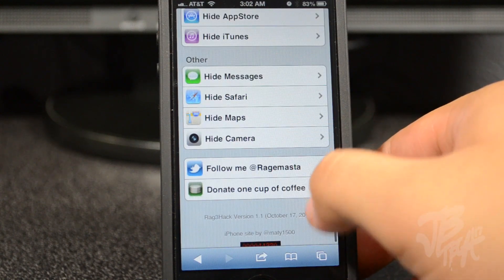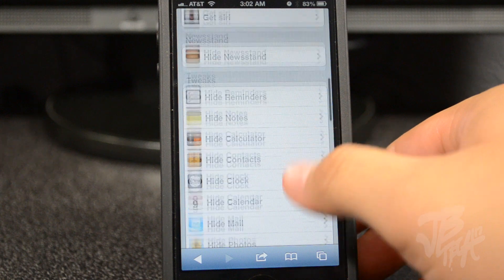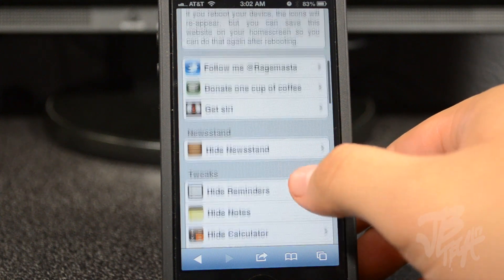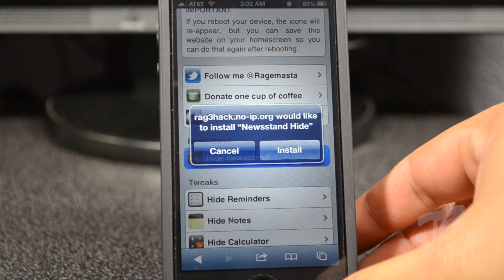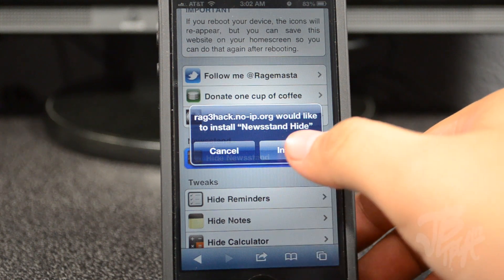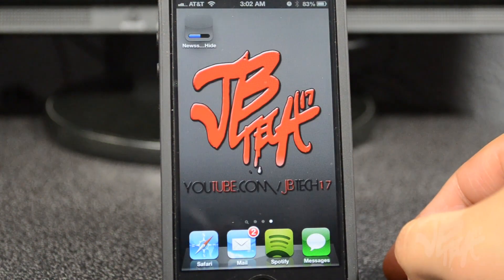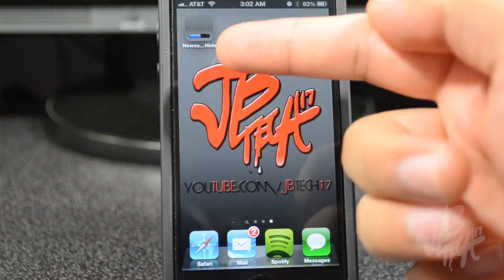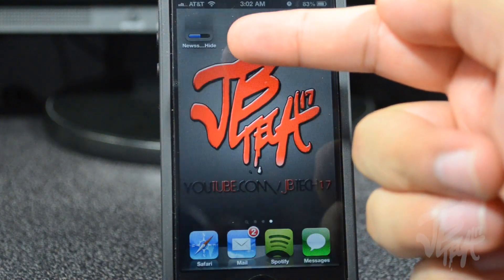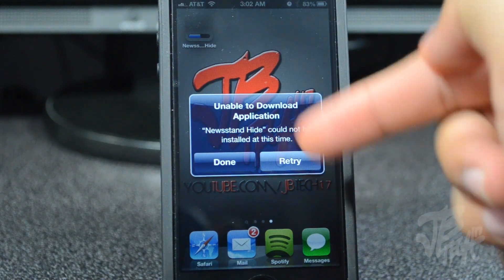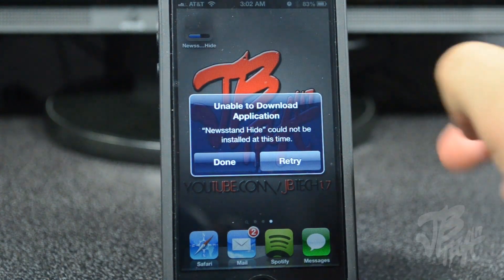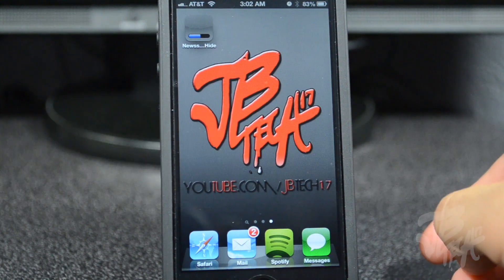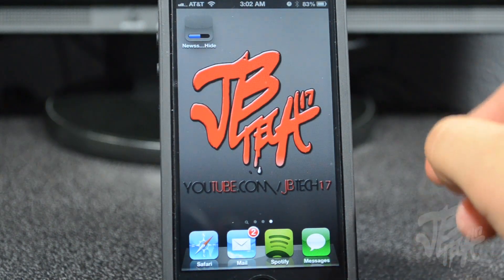Anyways, when we simply tap on one of these options, let's go ahead and hide newsstand real quick. We are now prompted with an option to cancel it or install. Go ahead and tap on install — it will now act like it's installing something, and then you will receive an error. Don't worry, this is actually normal. Go ahead and tap on done.